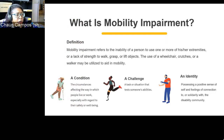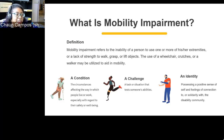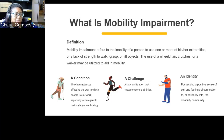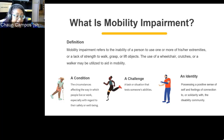Mobility impairment refers to the inability of a person to use one or more of their extremities, or a lack of strength to walk, grasp, or lift objects. A wheelchair, crutches, or walker may be utilized — but not all folks with mobility impairments use these aids. Mobility impairment is more than a definition; it's an identity for those seeking equity and inclusion. It's a condition that can be diagnosed at birth and can challenge people seeking inclusion in spaces like ours.